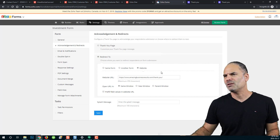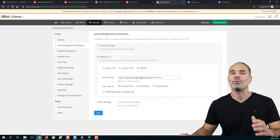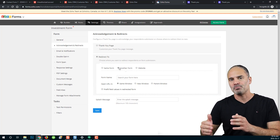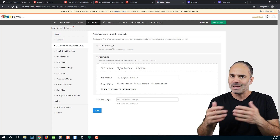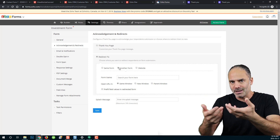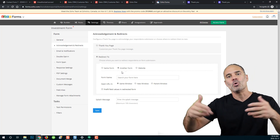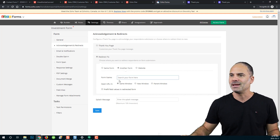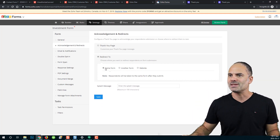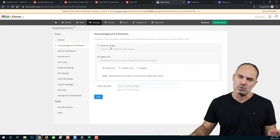You have a few redirect options: you can go to a website URL, which can be any URL you want to redirect the user to. You can also choose to send the user to a second form — for example, if the first form creates a client in Zoho CRM, the second form could let the user choose services or fill additional information. You can also keep the same window and display a splash message, which is similar to the thank you page.